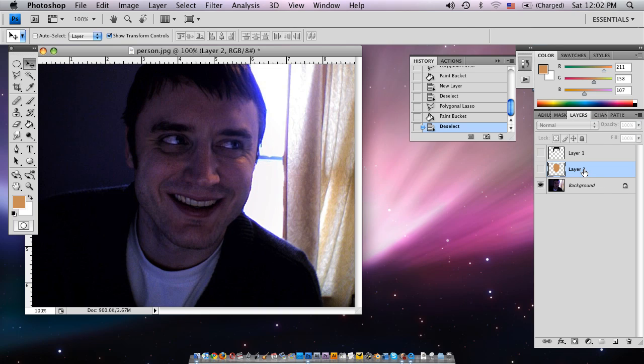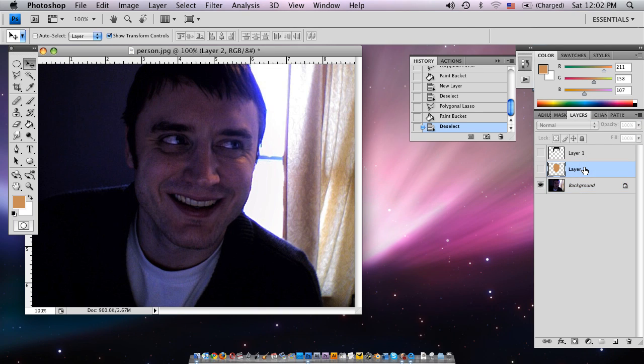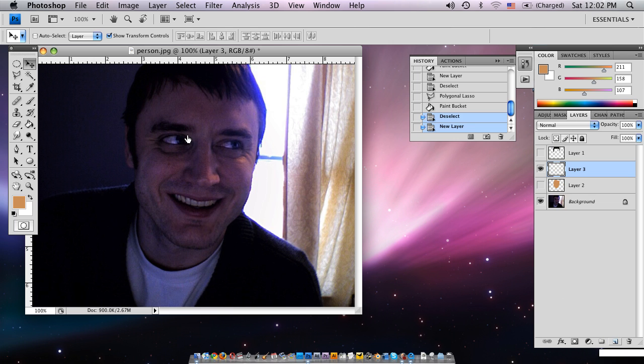I'm going to hide that right now and be on the bottom. So we're going to make one more layer here. All right, back up to the lasso tool.